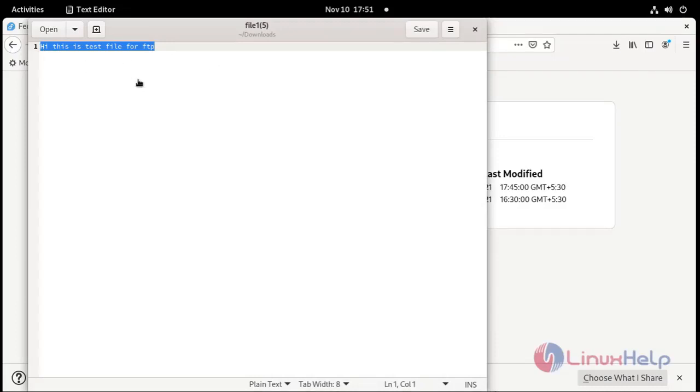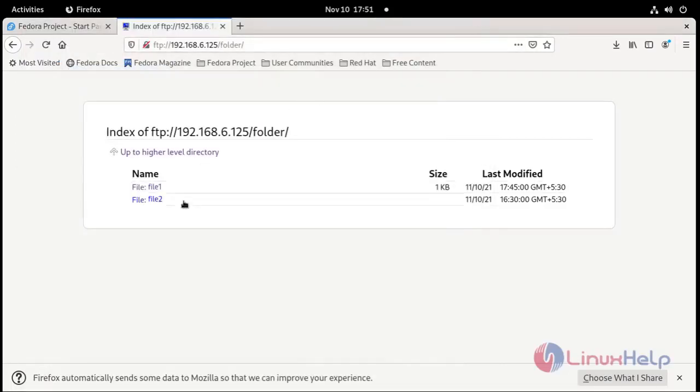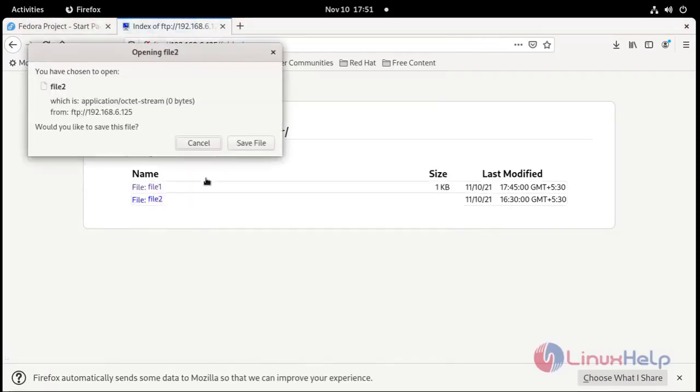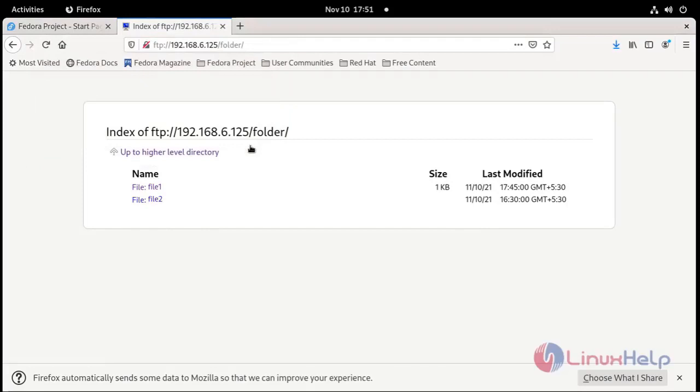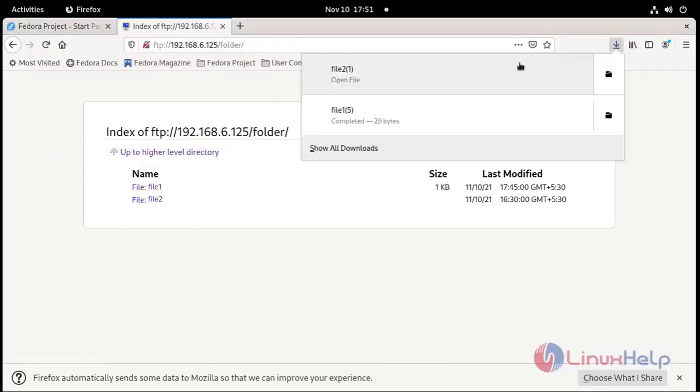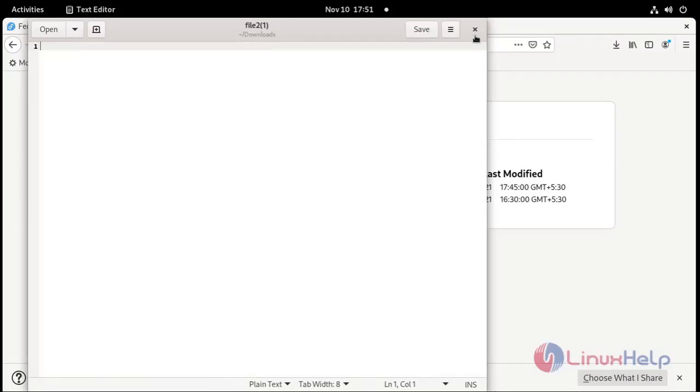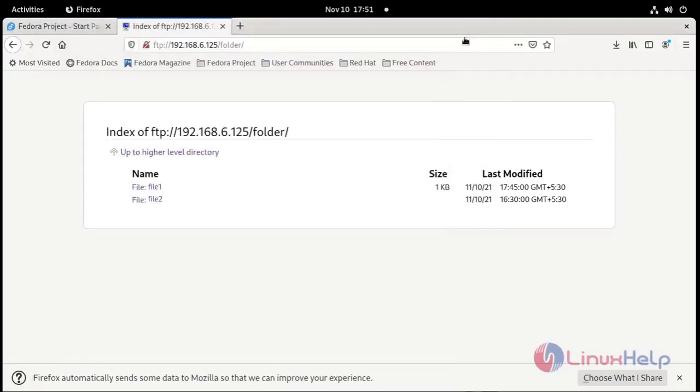Our FTP is successfully working. And then file 2 is open. Save the file and open it. File 2, nothing inside here. So I'm going to close.